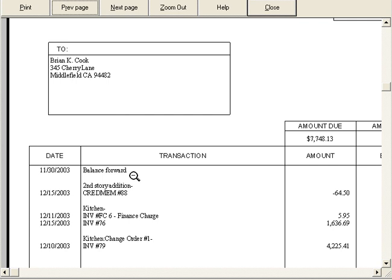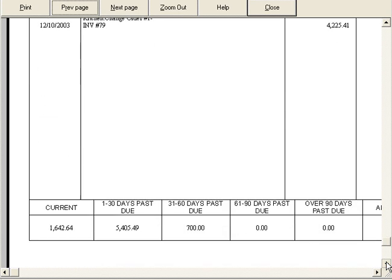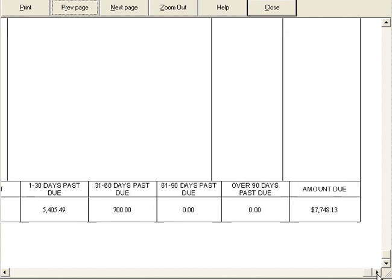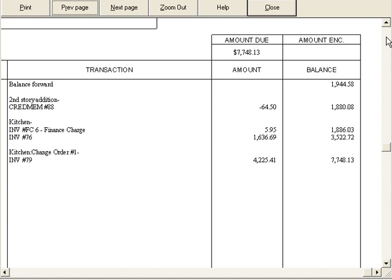You can see we have balance forward information and any current activity. Down here at the bottom, it shows amounts due based on aging in the various columns. His balance forward was $1,944 at the beginning of the month. Here was the credit memo and other activity. Now his balance is $77.48.